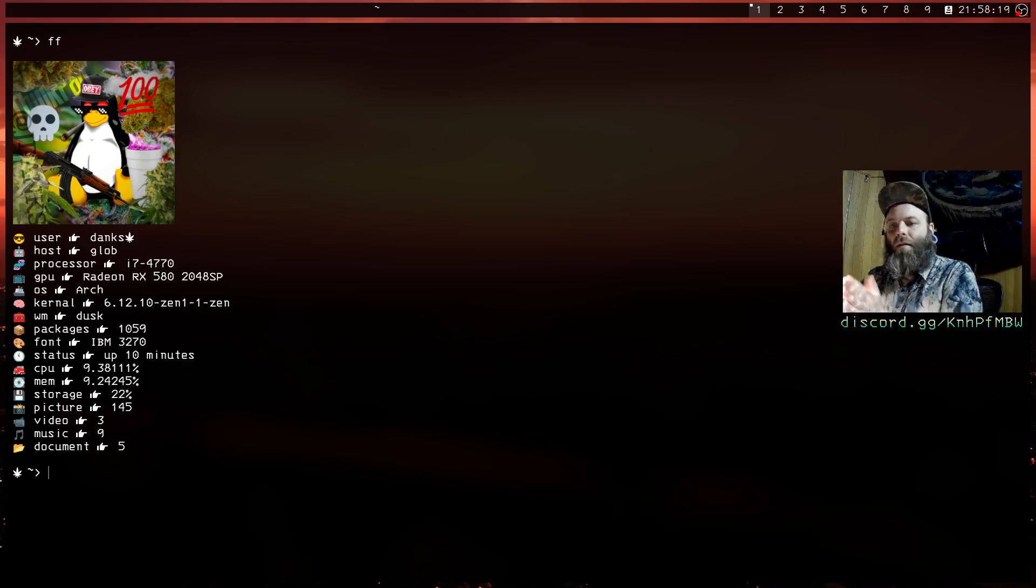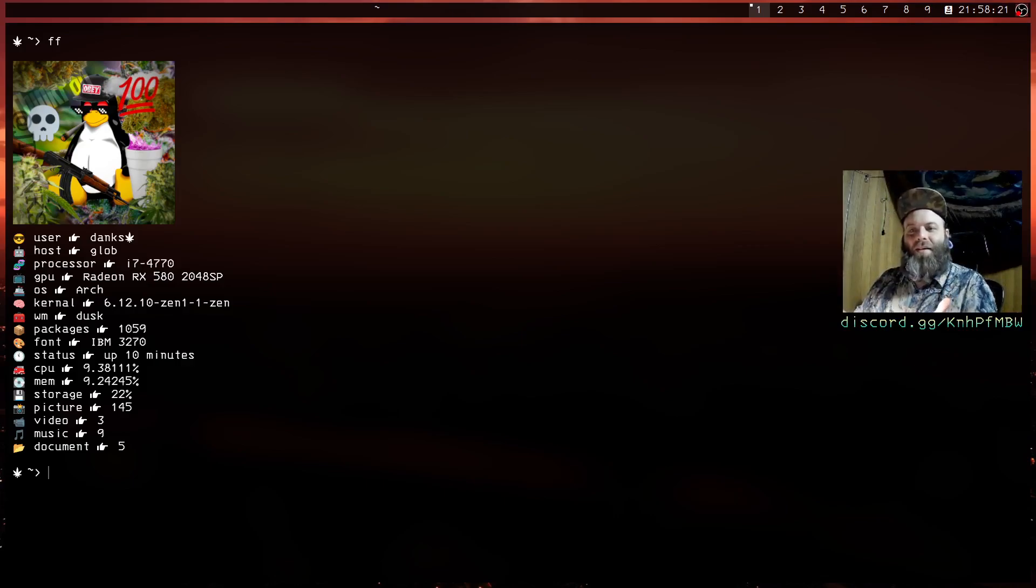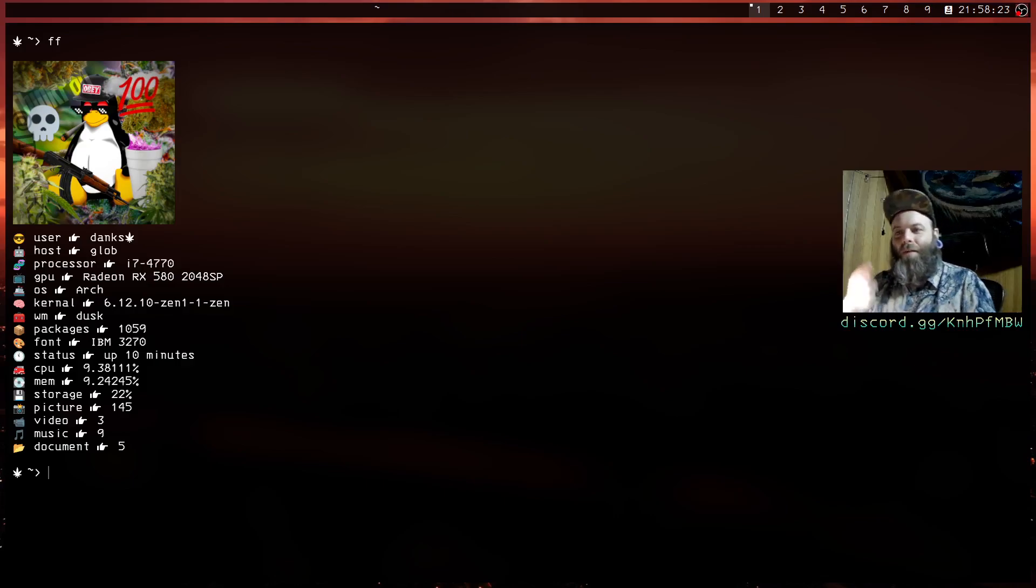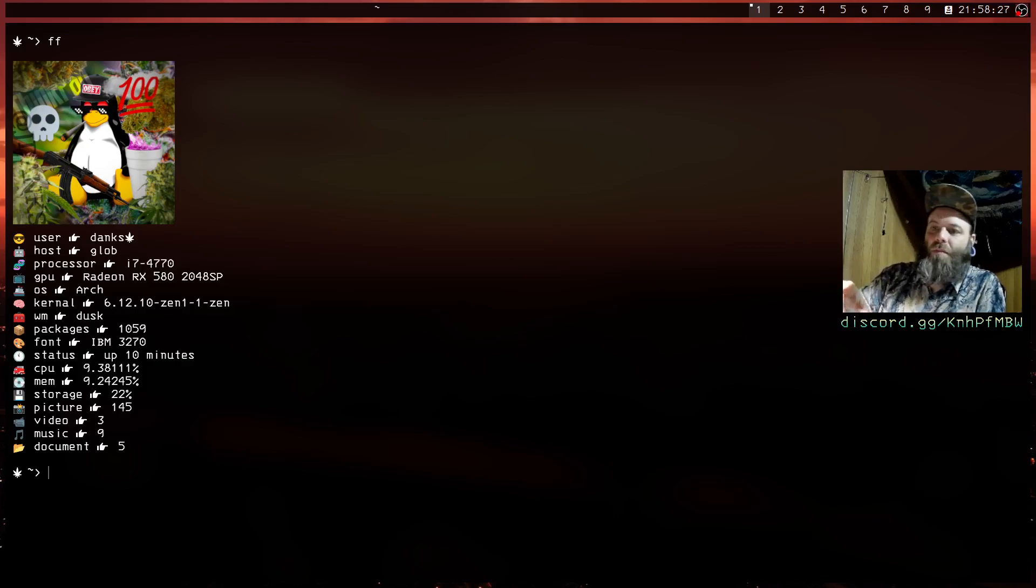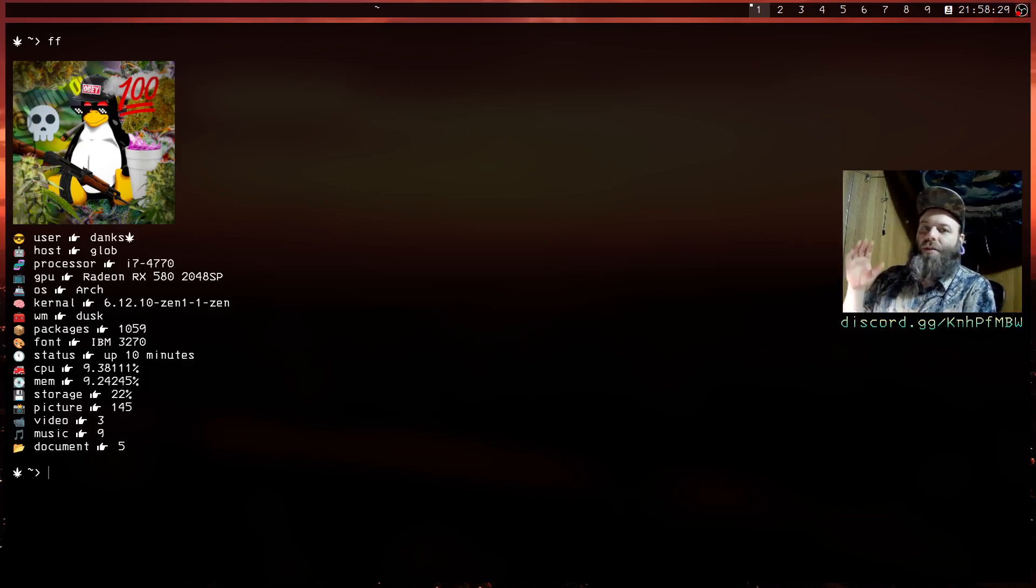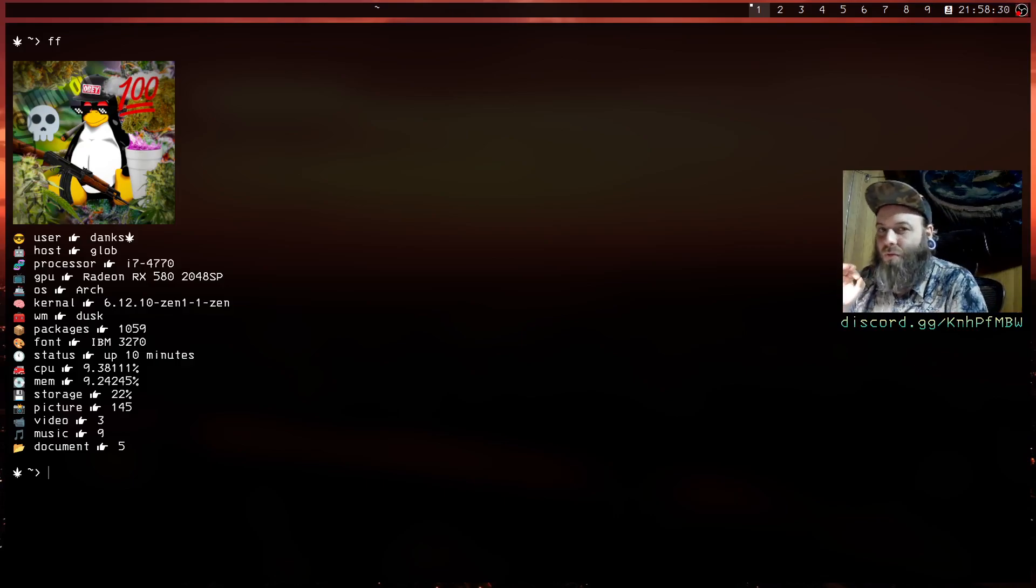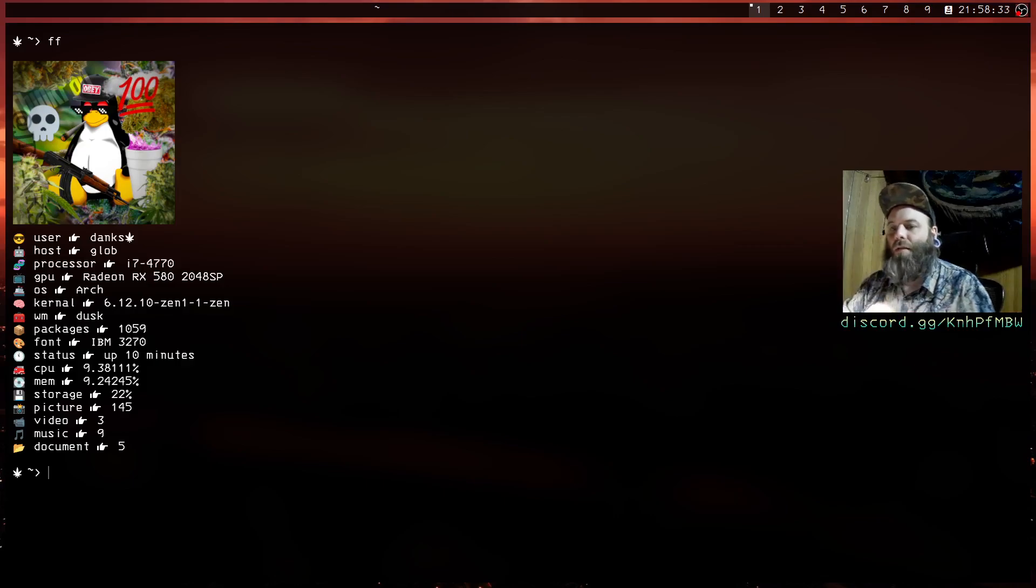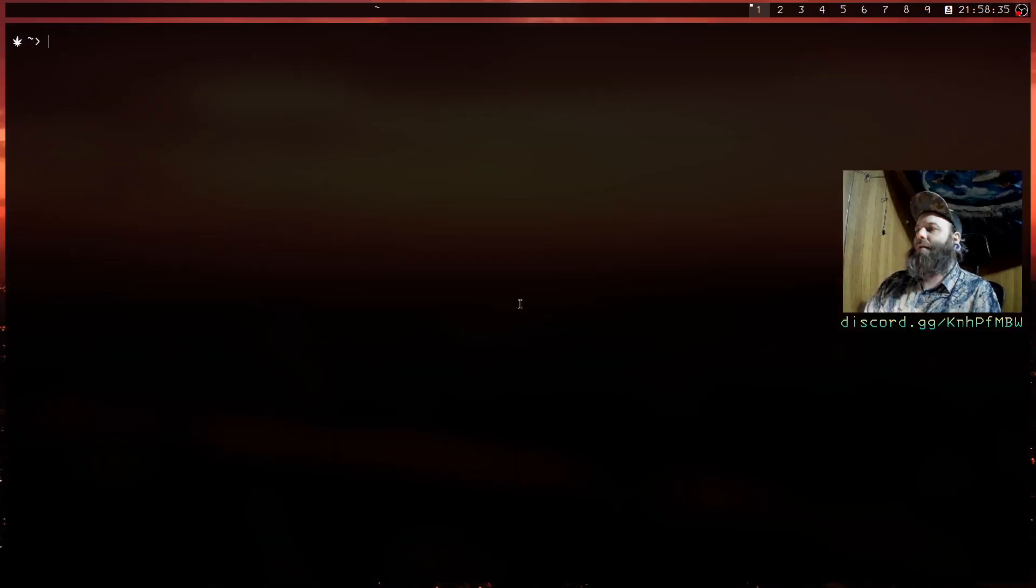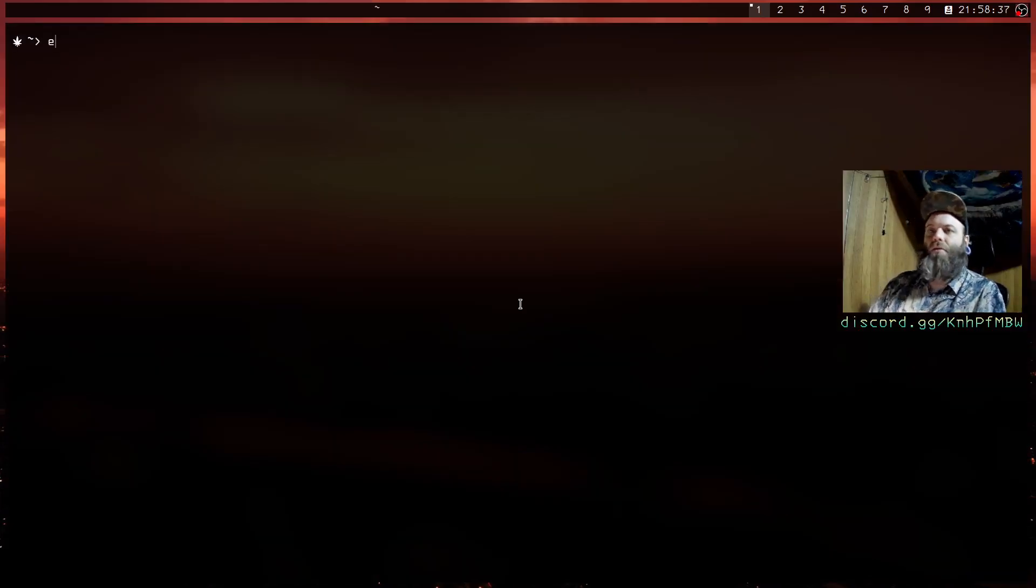Caveats covered. Now look at what we got here. I got a lot of stuff, I got the username, I got my host, what processor I have, the GPU. Some of this stuff is a little bit of wizardry that is very machine specific, but I'll get into that.